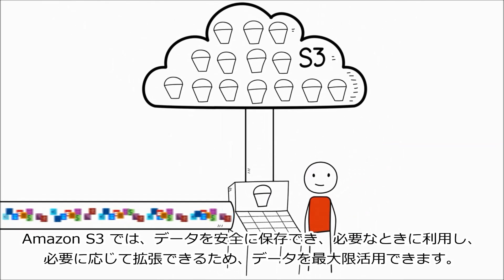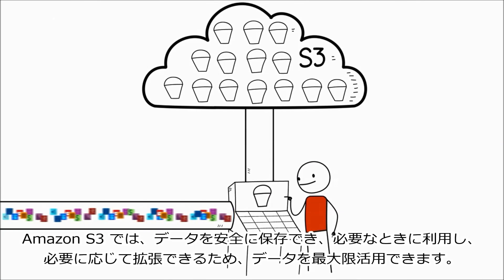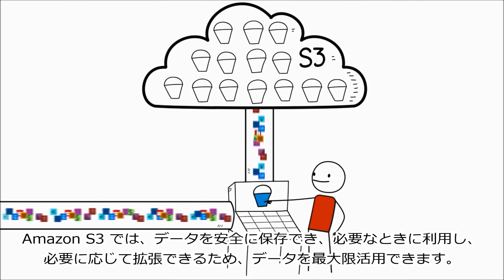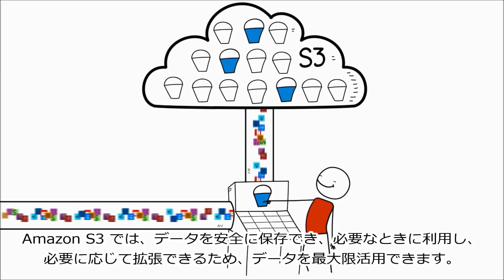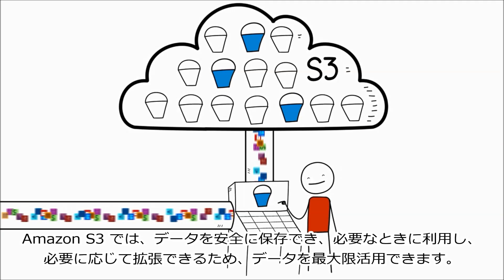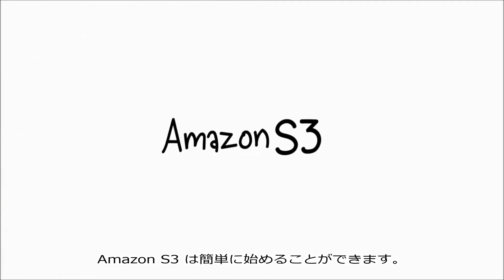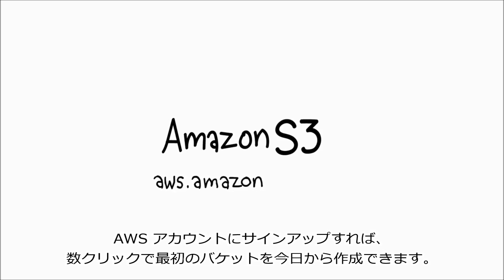Amazon S3 helps you get the most out of your data by making sure it's stored safely, available when needed, and will scale as your needs grow. Getting started with Amazon S3 is simple. Sign up for an AWS account today, and you can create your first bucket in a few clicks.